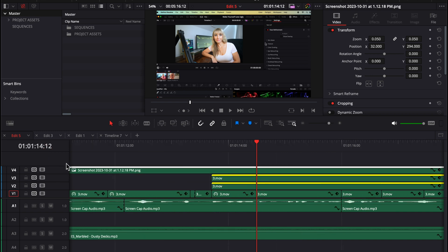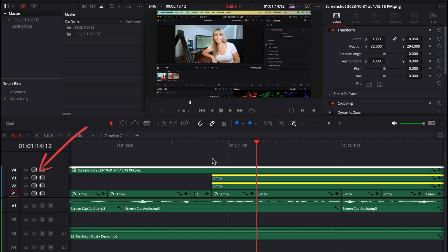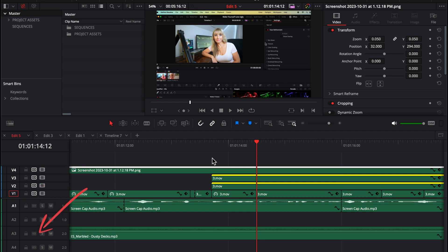So when auto track selector is turned on on tracks, this is basically telling Resolve that that track needs to be easily accessible. And when it's turned off on the track, it tells Resolve, don't pay any attention to me. As you can see on all four of my video tracks, I have auto track selector turned on, but none of the audio tracks have it turned on.